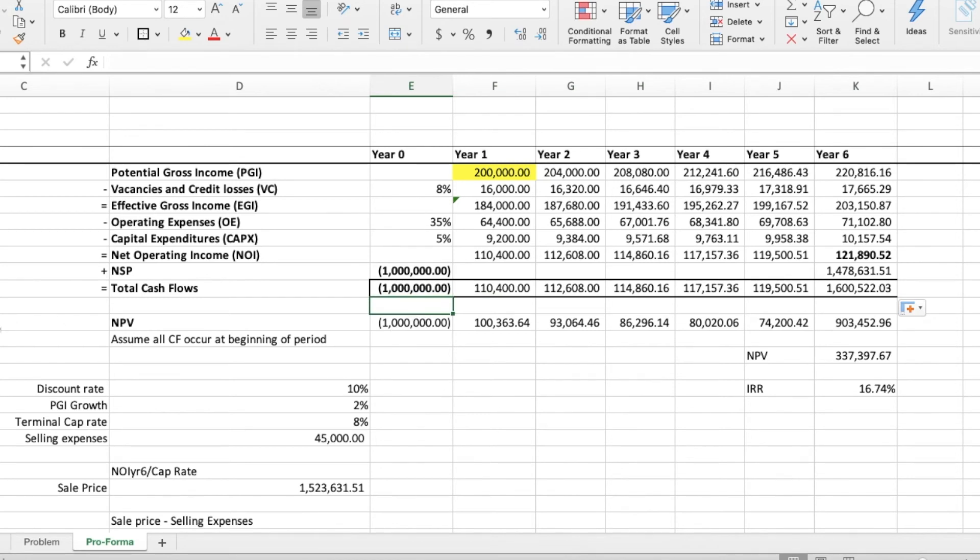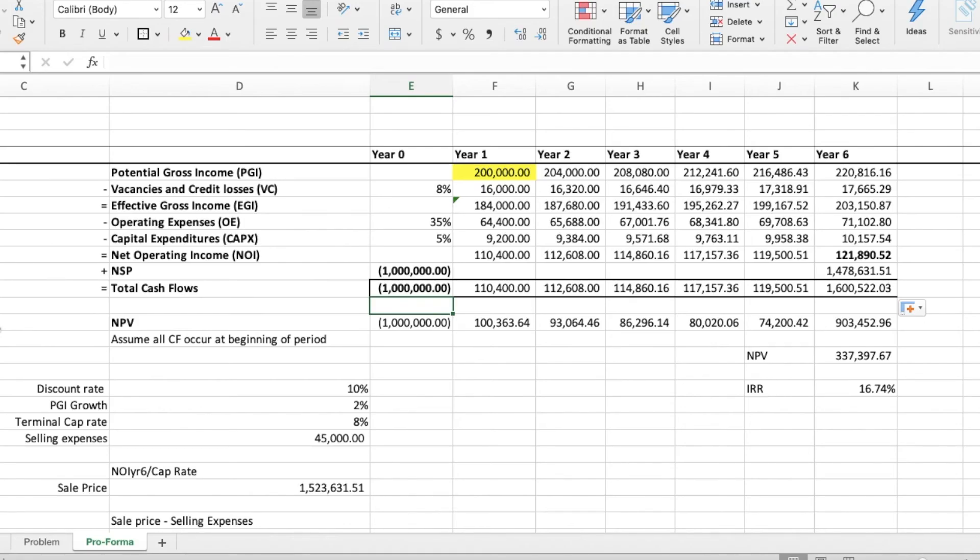So the way we calculate the NPV is by discounting each cash flow by a 10% rate each year. So the 1 million of year 0 doesn't need to be discounted because no time has passed. The year 1 cash flow of 110,000 needs to be discounted by 10%. So, you need to do 110,000 divided by 110%. This will give the present value of that cash flow. If you don't understand why that is, please don't hesitate to leave a comment below and we will gladly respond with further explanation.